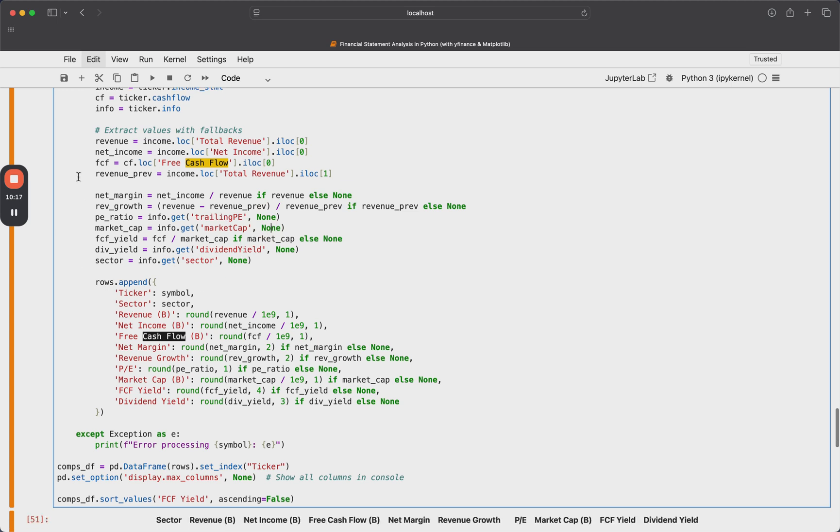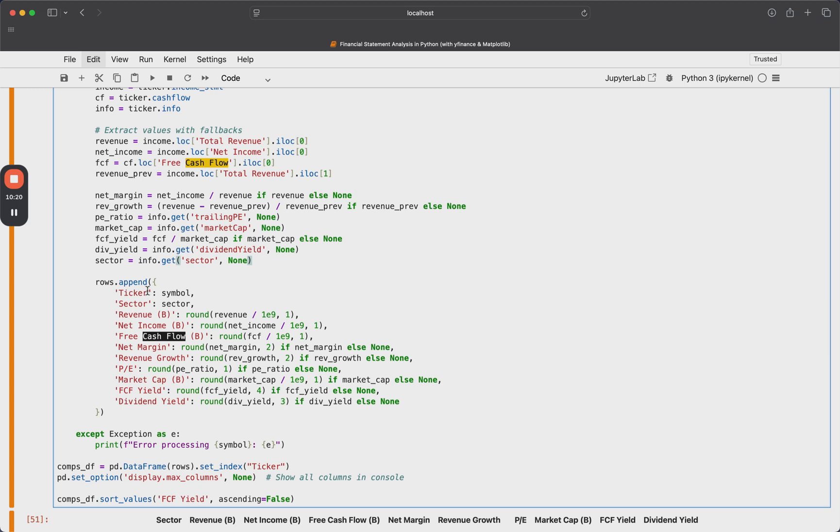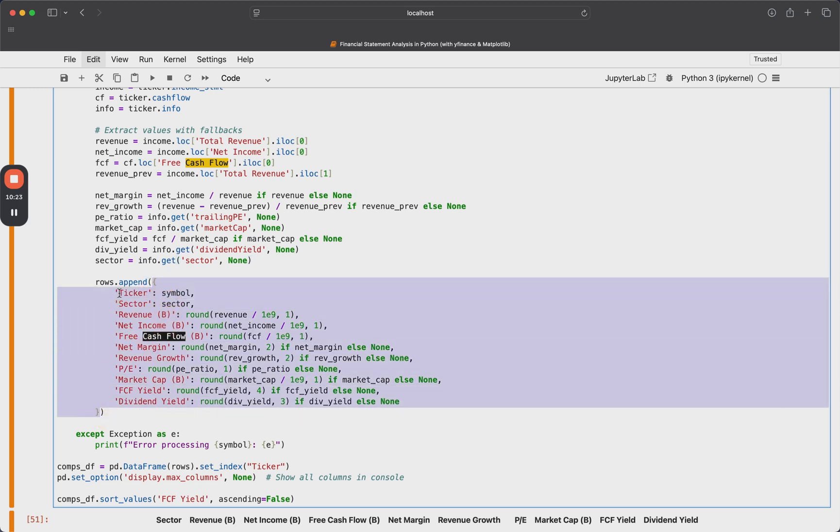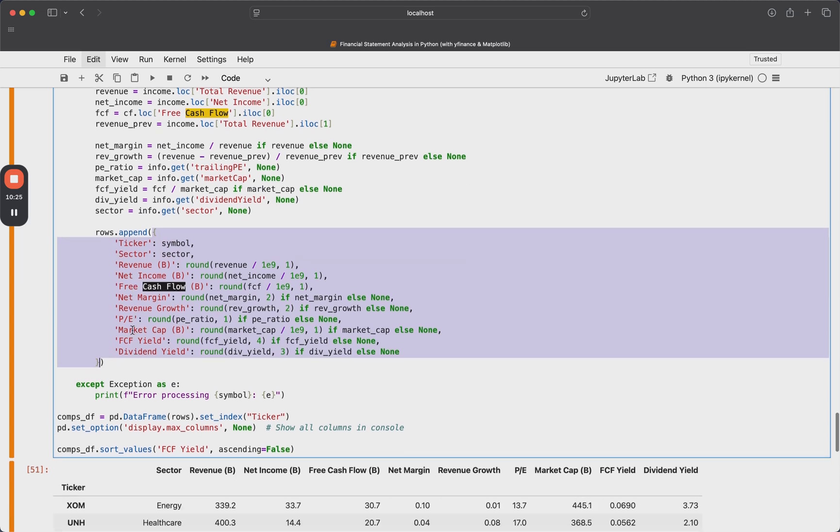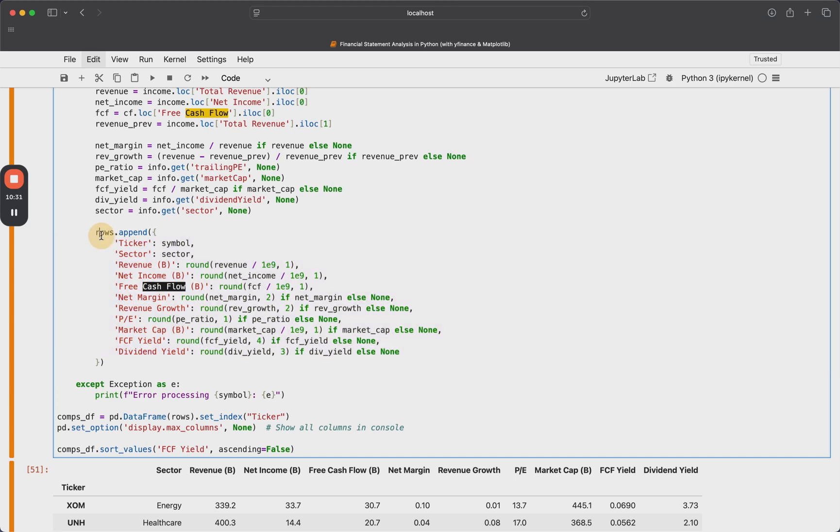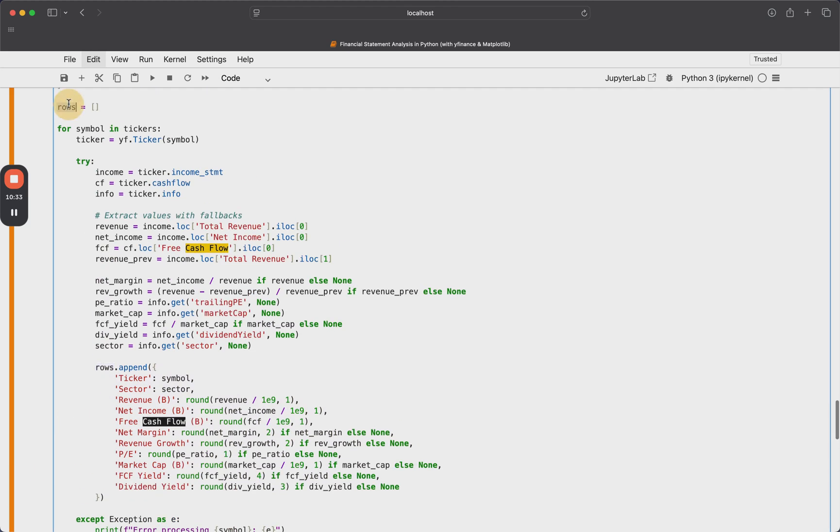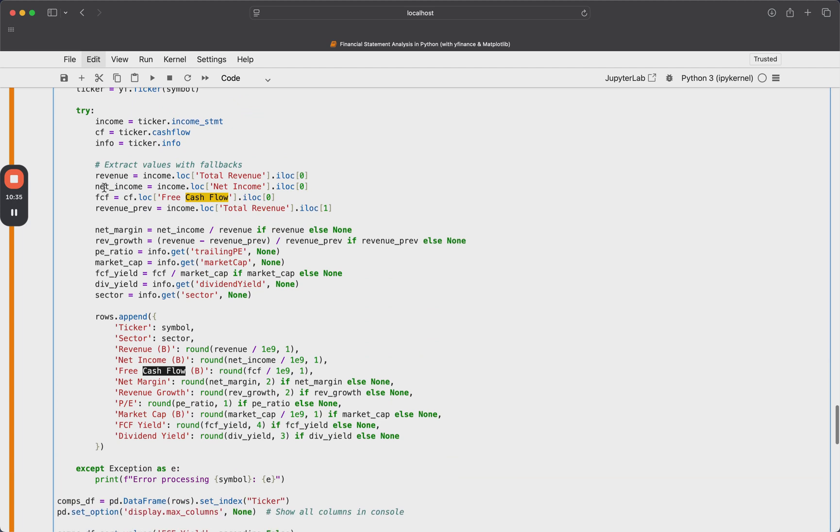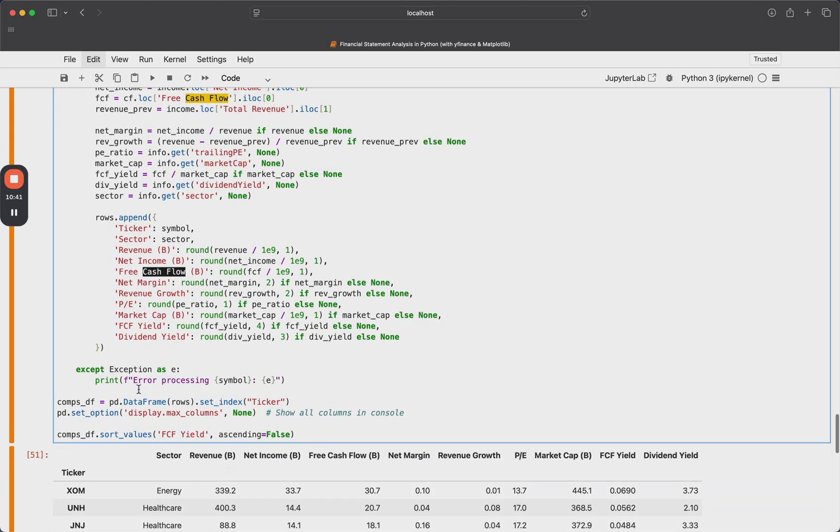And then finally, once we have all of our values prepared in variables here, we're going to create a dictionary where the keys are kind of the label or the column that they're going to go into. And then the values are obviously just the values. And we're going to take that dictionary and we're going to append it to the rows list. So we're just using our Python data structures here to ultimately build up a list of dictionaries with all the different values that we want.